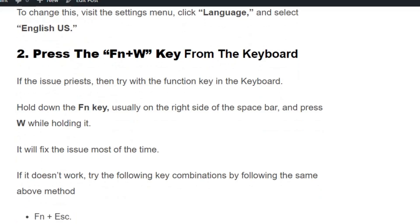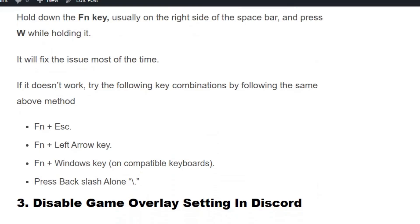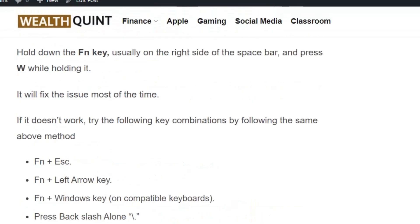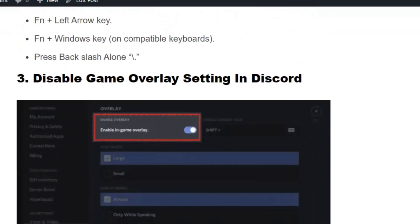If it doesn't work, you can try these combinations: Function + Escape key, Function + Left Arrow key, Function + Windows key, or press Backslash alone. If none of these work, move to solution number three.